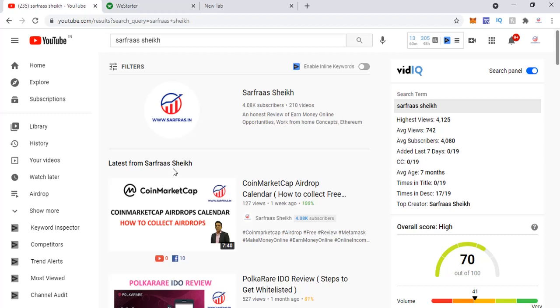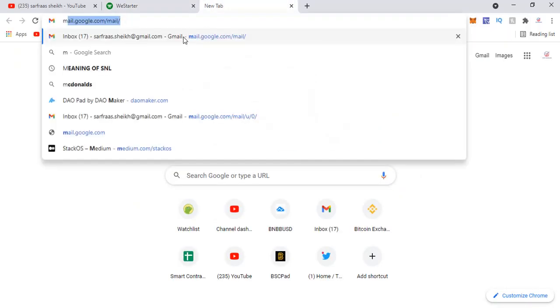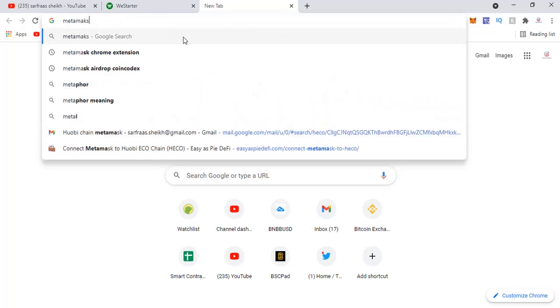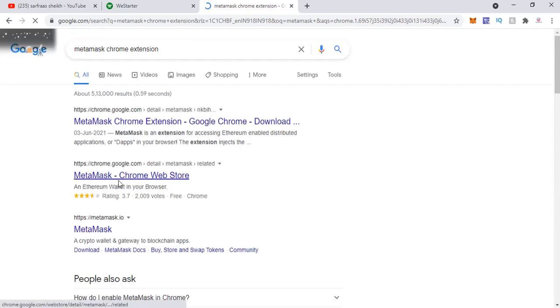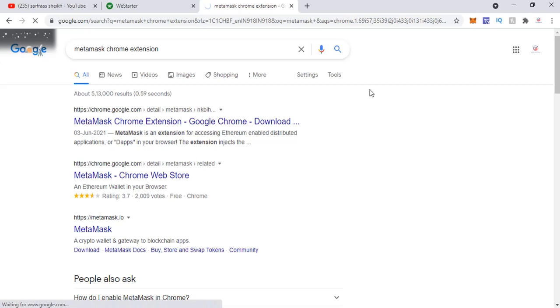On this note, let's proceed and understand how to set up the ECO chain on your MetaMask extension. On your Chrome browser, if you don't have the MetaMask extension installed, you can just go to Google and search for 'MetaMask Chrome extension'. Once you do this, you'll see a MetaMask Chrome Web Store result, and from there you can install it. Once it's installed, you'll find your MetaMask in the browser.